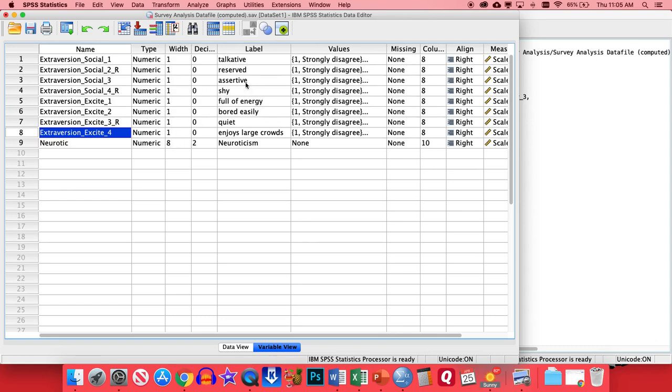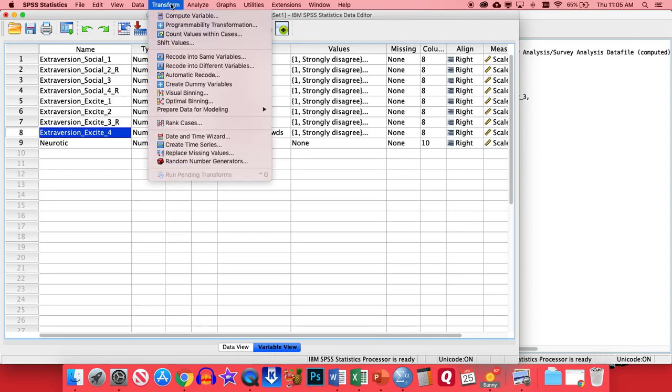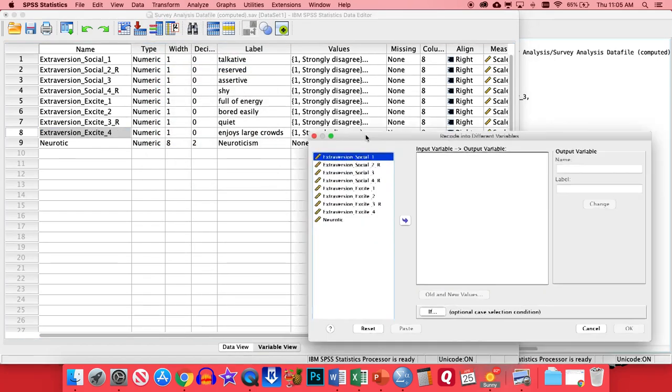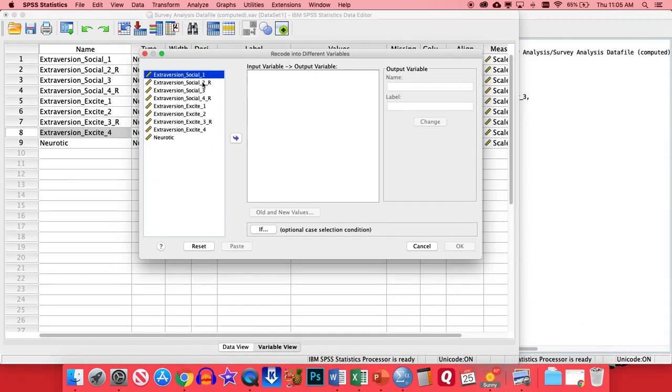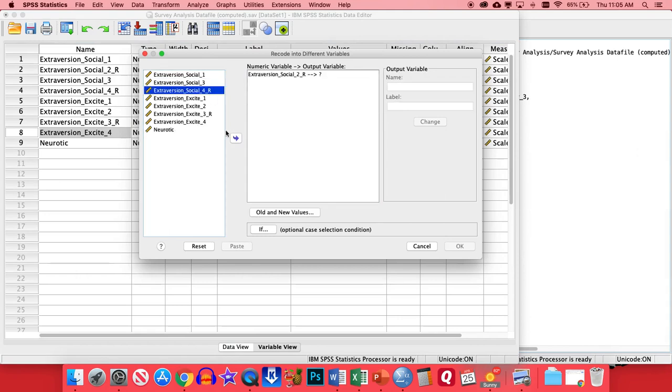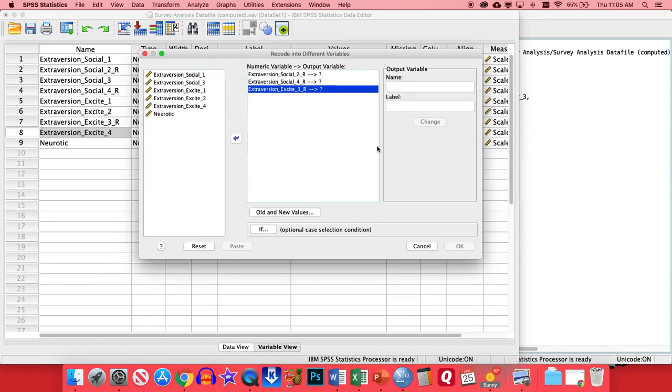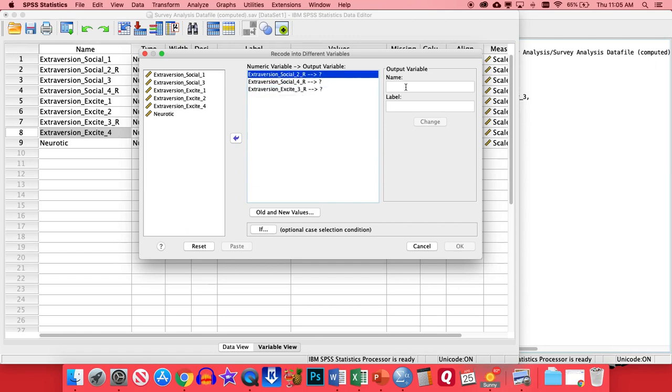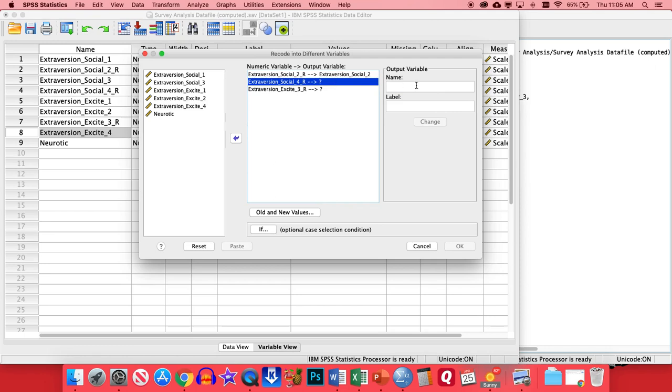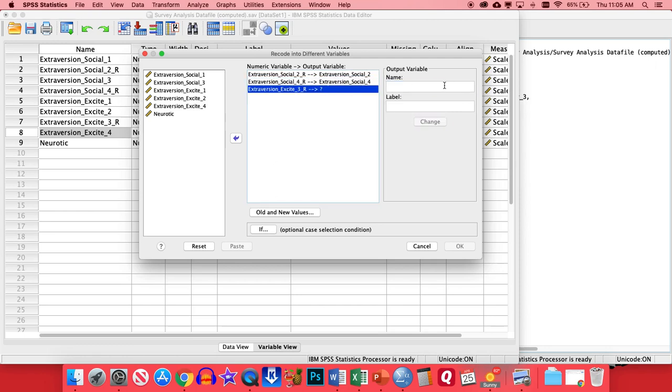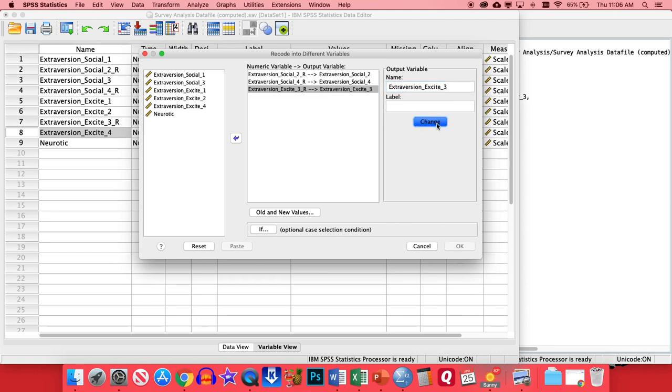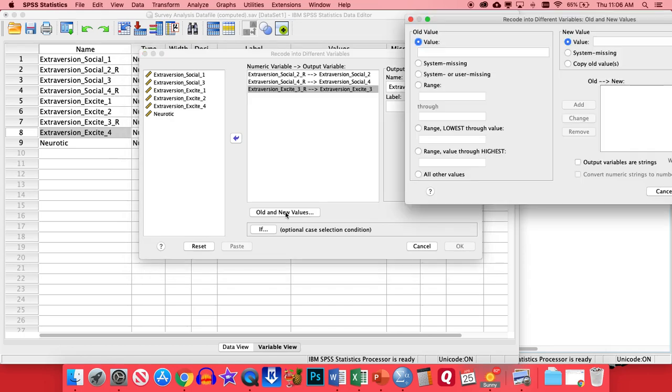So to do that reverse scoring, we're going to go up to Transform, Recode to Different Variables. And since we've already located the ones that need to be reverse scored, it's really easy to pop those then into the numeric variable box. And basically, we're going to give them the same name as they have before, just minus that underscore R. So this one will be Extroversion_Social_2. And I'll just copy that and make it a little bit easier to create these same names. This one belongs to the Excite factor, so I'll change this to Excite, and it's the third item.